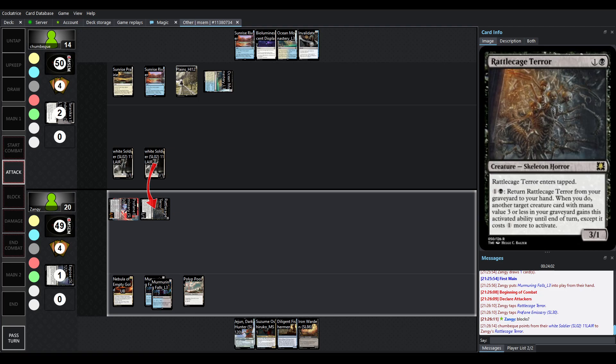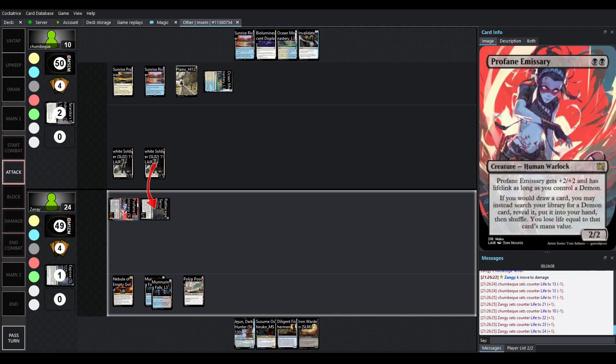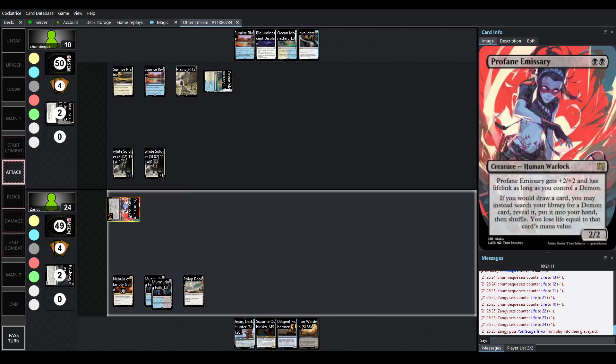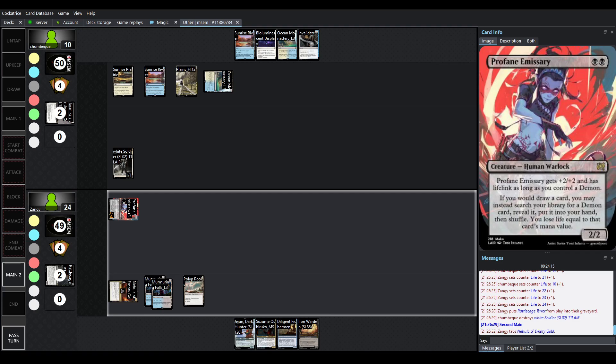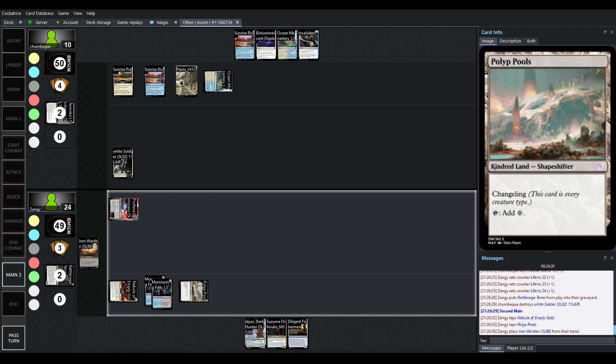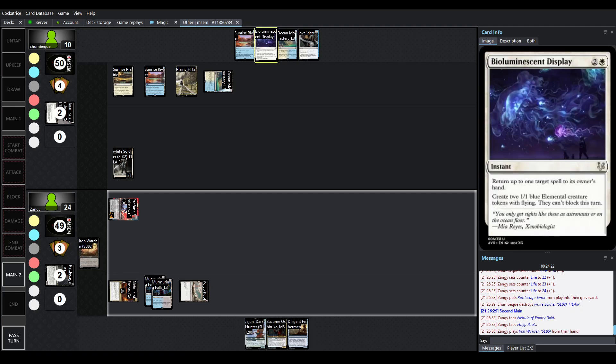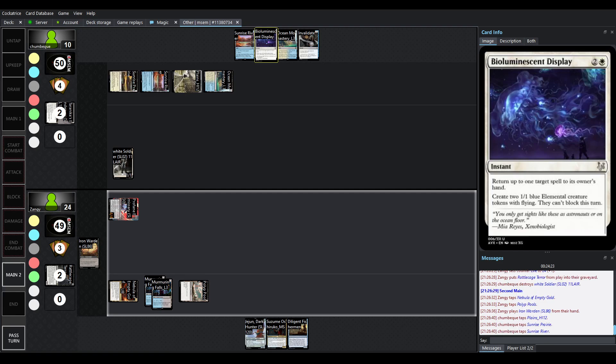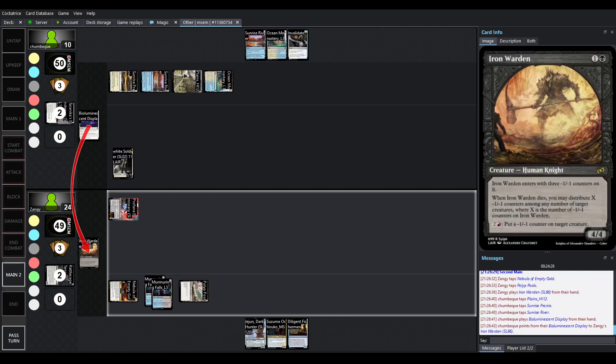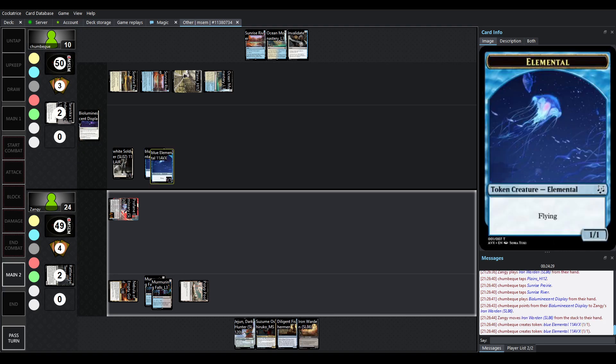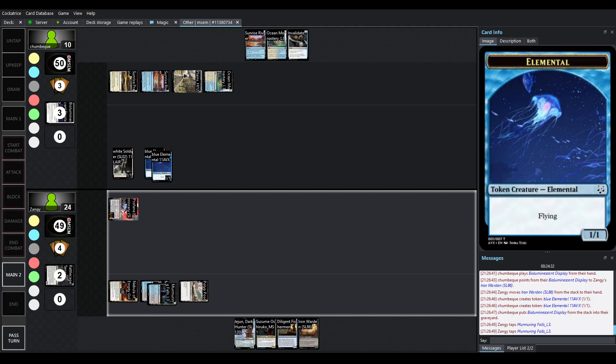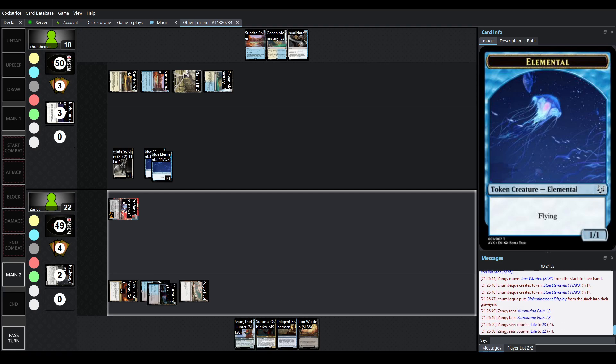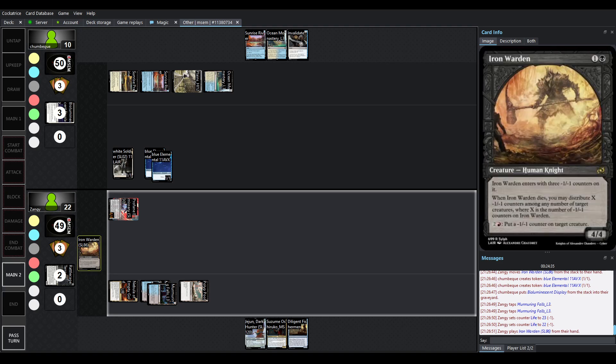So perfectly willing to just throw rattlecage terror under the bus here saying yep that's fine if it dies it dies I can always pick it back up. Are we blocking? Nope doesn't look like we're blocking a profane emissary here so we're going up to 4 damage again on Chumbek and then Zangie is all the way up to 24. So paying 2 for an iron warden even if bioluminescent display gets played you can recast it so there it is two elementals little jellyfish elementals which are a staple of love song and animus vox and here's iron warden coming right back out.